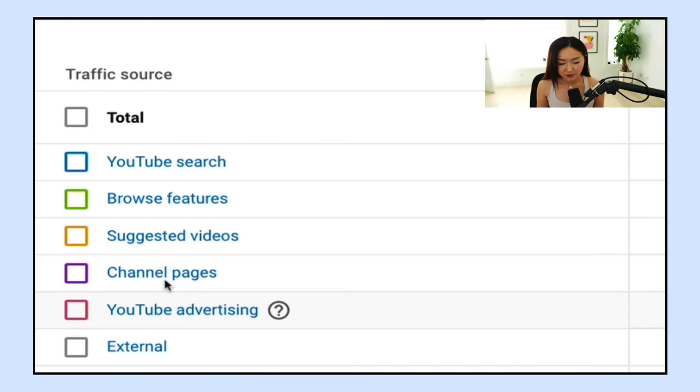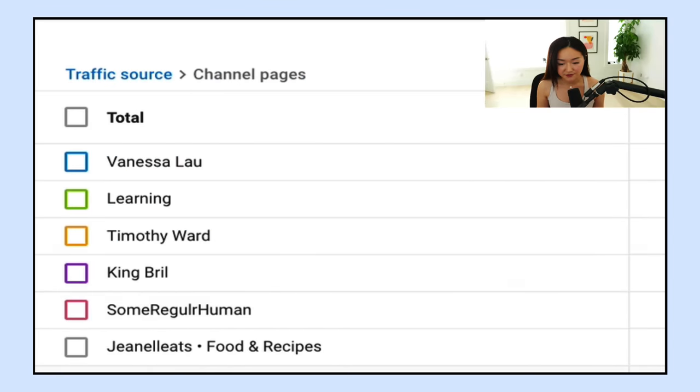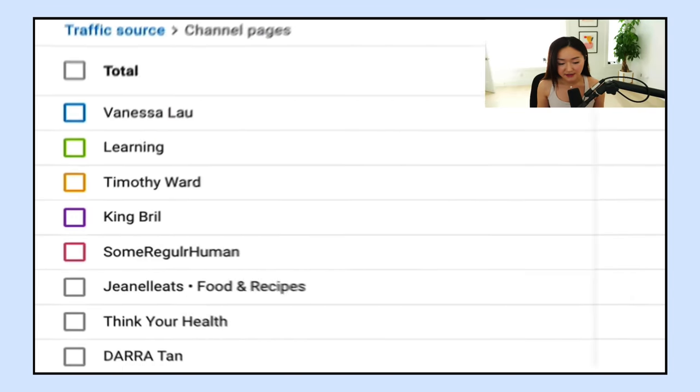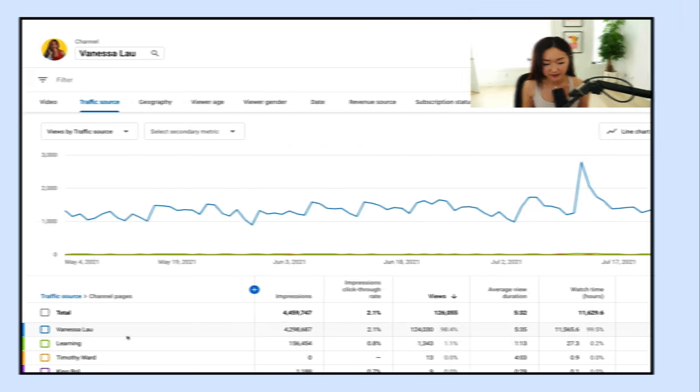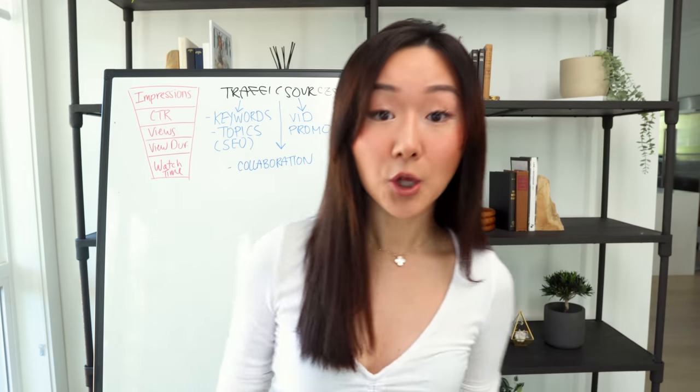If you go into channel pages, you can also see the different channels that are bringing you traffic as well. Now that you know how to access your traffic sources, let me answer the question of how exactly knowing your traffic sources is going to help you get more impressions to your channel, because that's the top of your YouTube funnel.